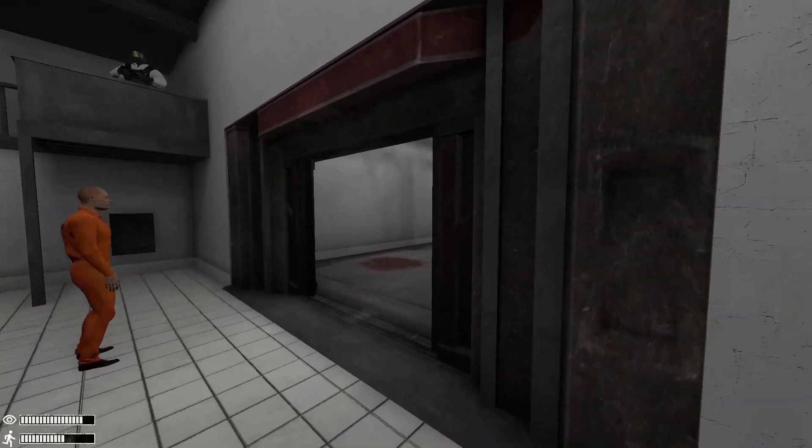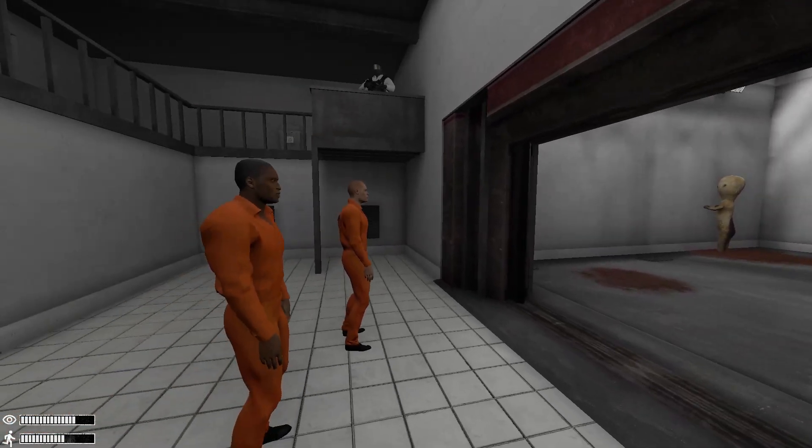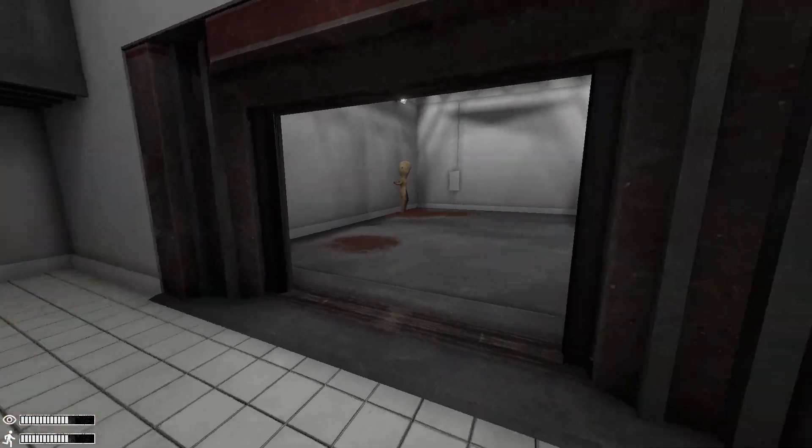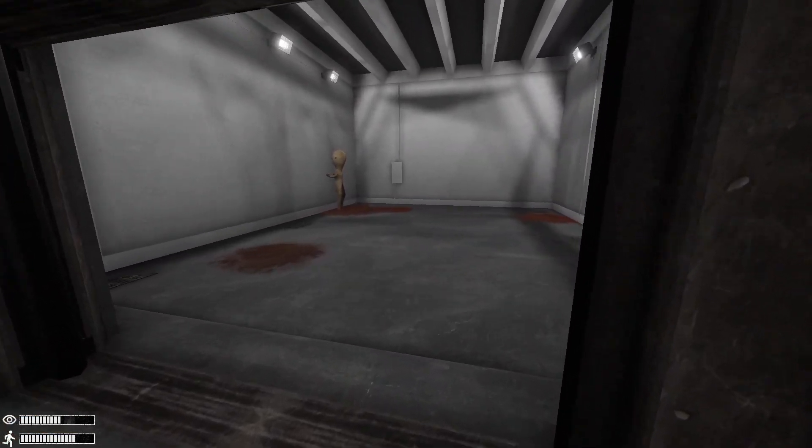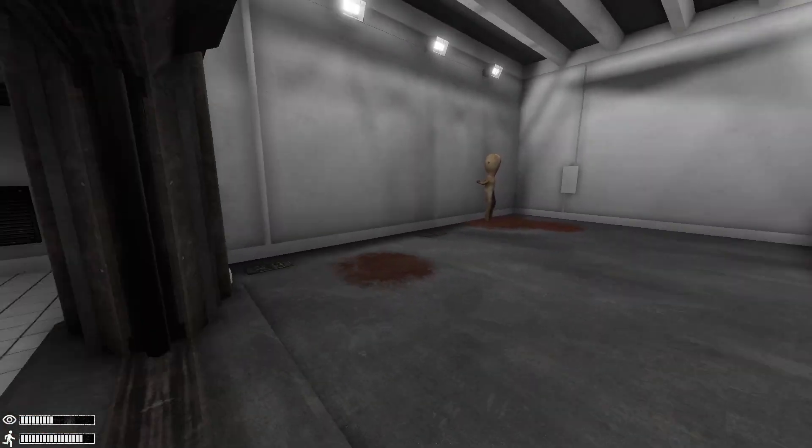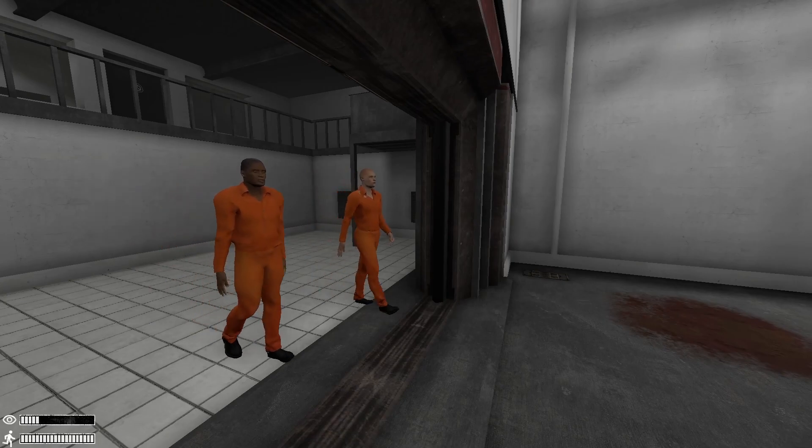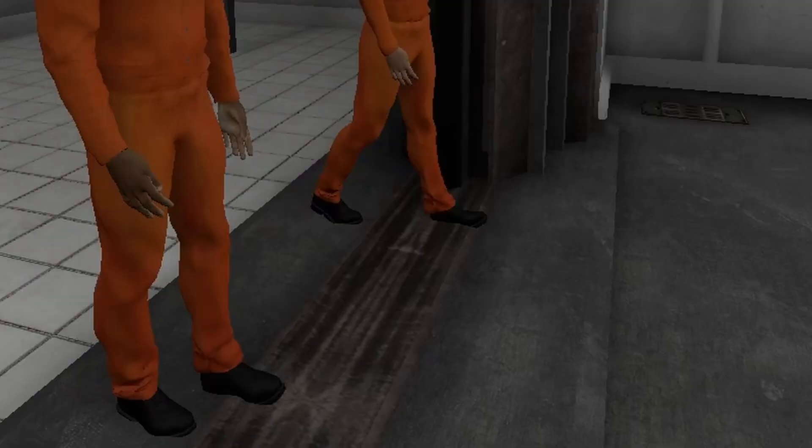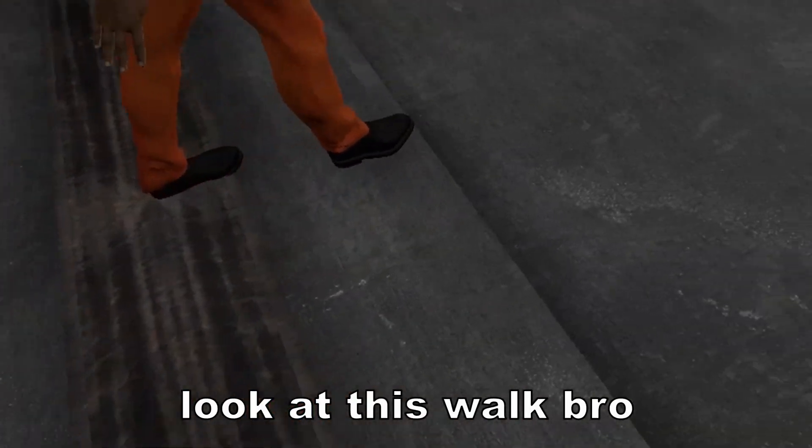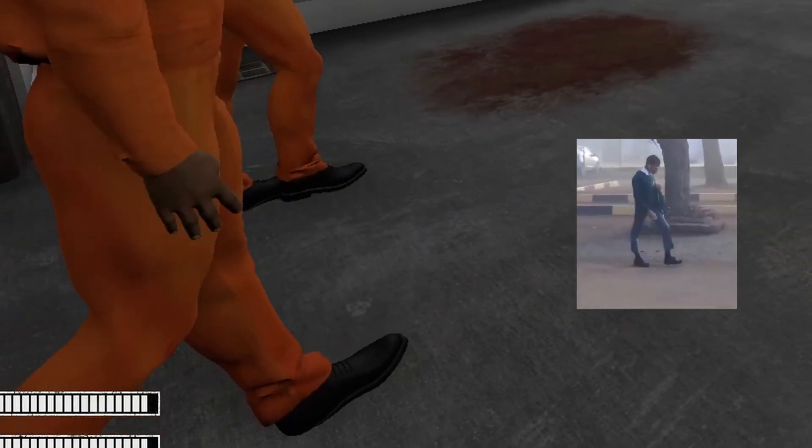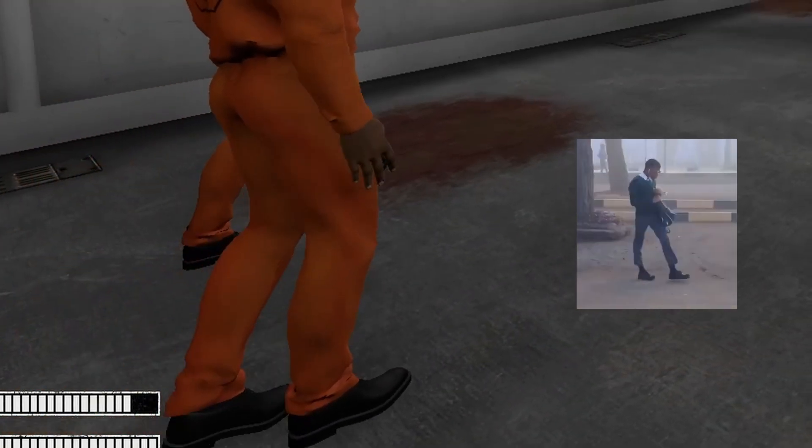Oh, hey guys. How's it going? Look at this walk, bro. Look at this devious walk.